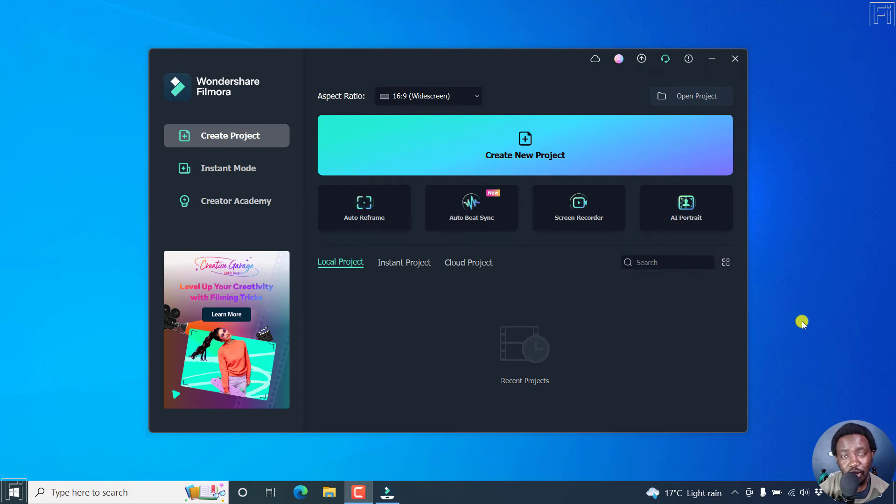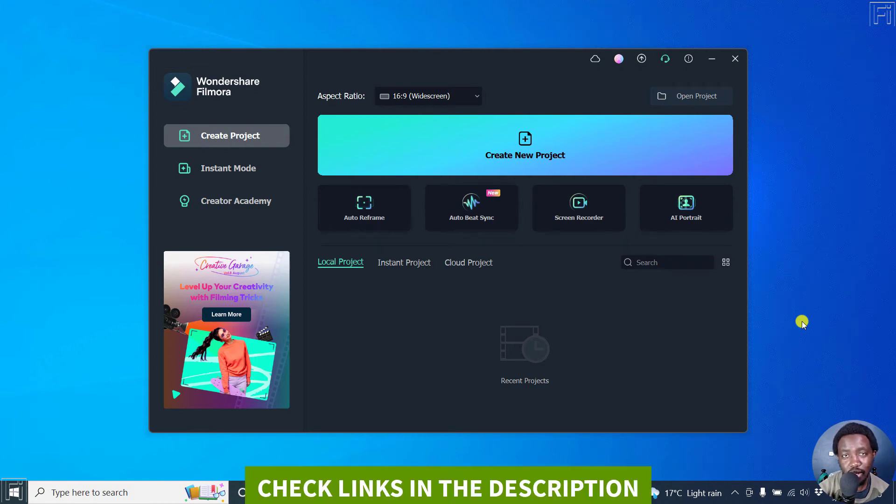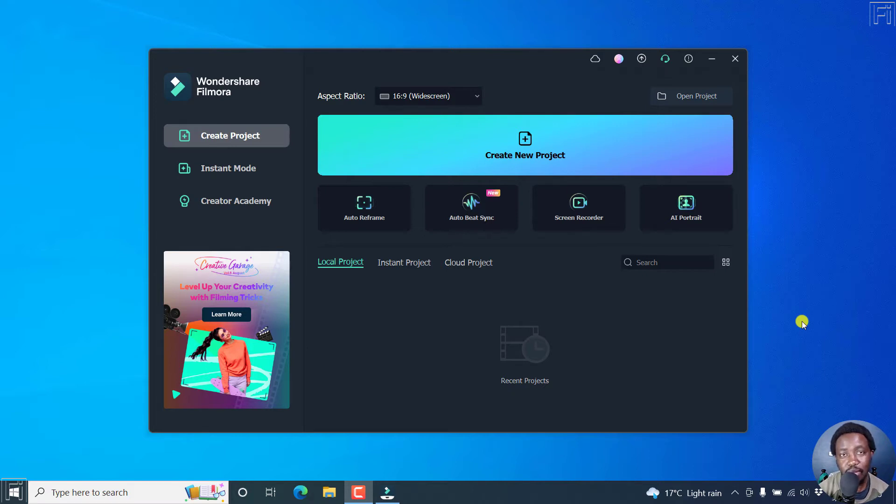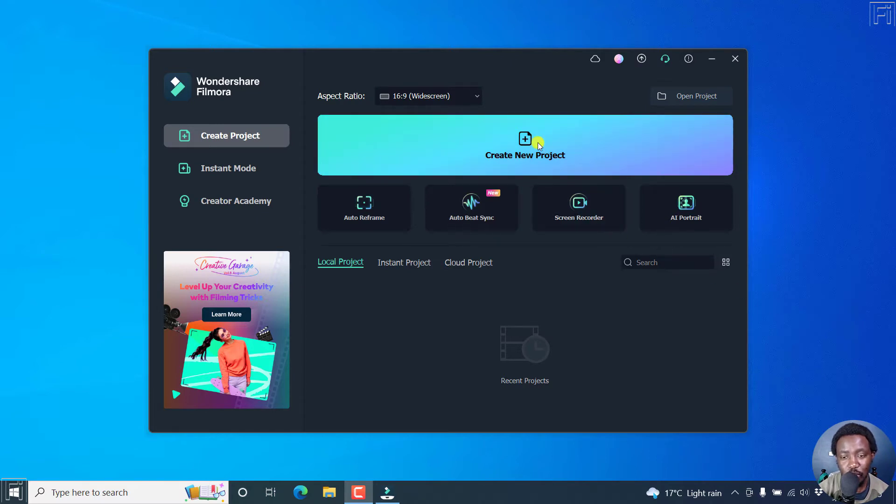In this tutorial, I'll show you how to magnify objects in Filmora 11, more or less how to use the magnify effect. Welcome to this video. My name is David and I hope you're well wherever you are around the world. This is the basic interface of the welcome page of Filmora 11. Let's click on Create New Project.